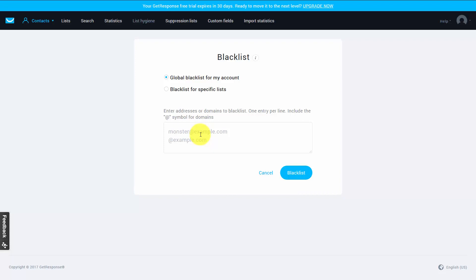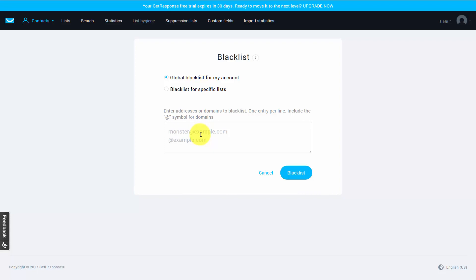You can have them blacklisted for all of your lists or you can have them blacklisted for specific lists, and you can do that for competitive reasons. You can do that for a number of different marketing reasons, but the basic principle is that anyone you do not want to receive your email, even if they sign up, you can take care of that through this blacklist feature.